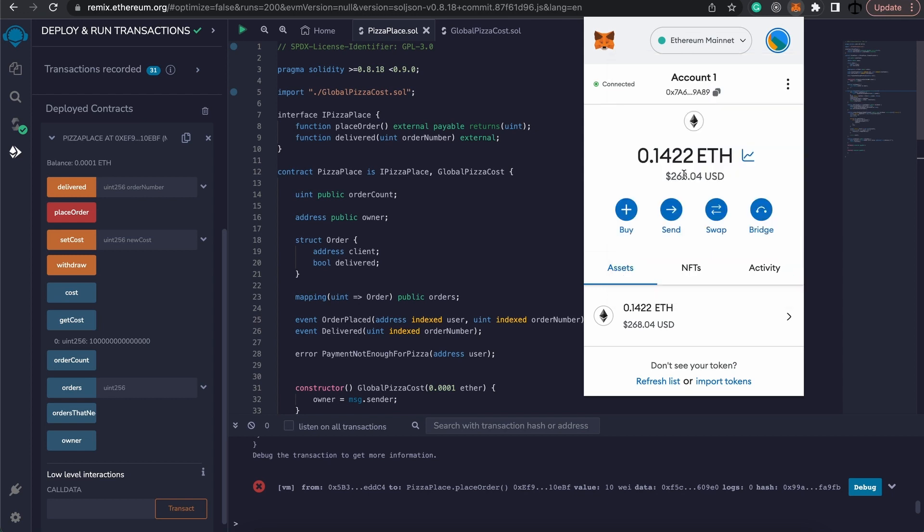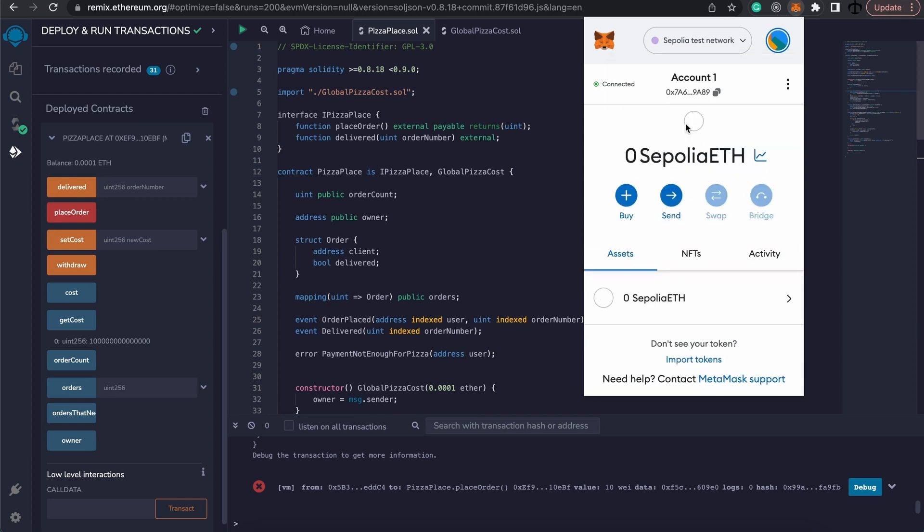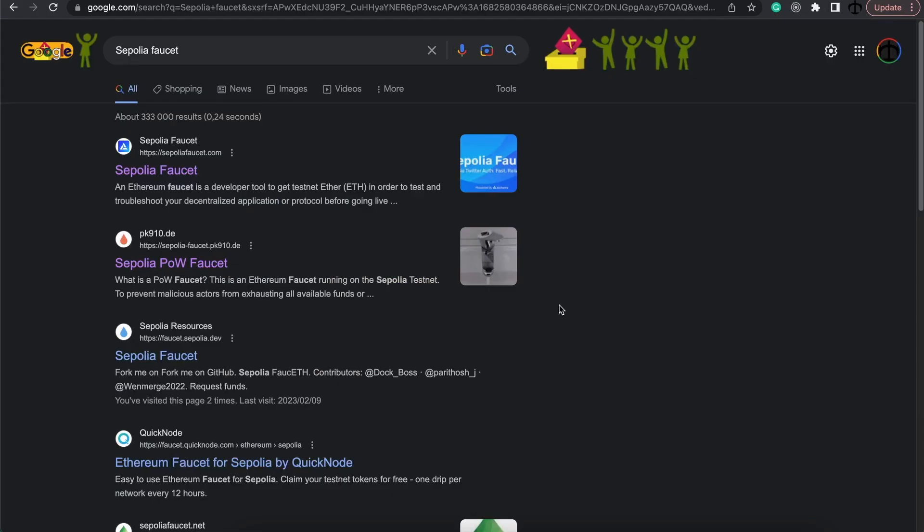I'm going to go for Sepolia, although I don't have any Sepolia test Ether yet, so we need to go and get that from a faucet. Of course, there are many different ways that you can get Sepolia test Ether, just simply do a Google search and use a trusted supplier.